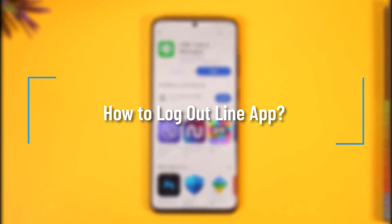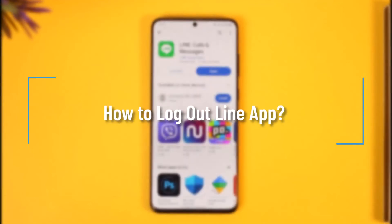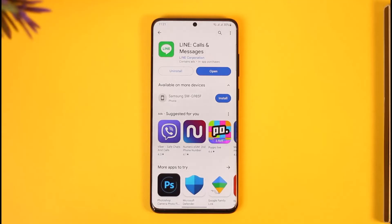How to log out of the Line app. Hi everyone, welcome back to our channel. In today's video, I'll guide you through the steps on how you can log out of the Line app, so make sure to watch the video till the end.